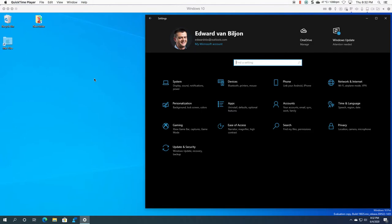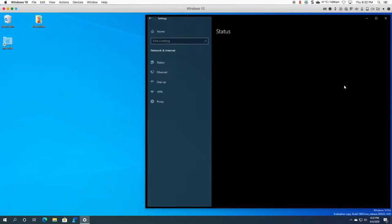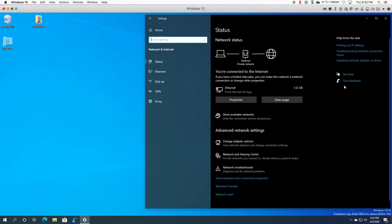Hello everyone, welcome to another Windows 10 video. My name is Ed and in this video I want to show you how the network settings has been enhanced and how easy it is to view your settings and change things.